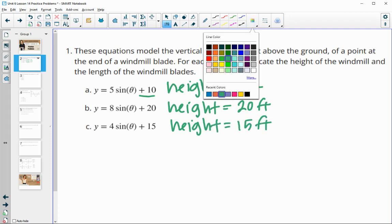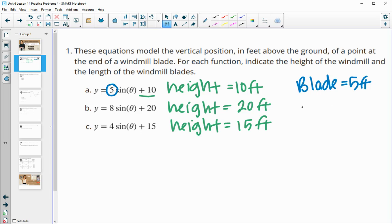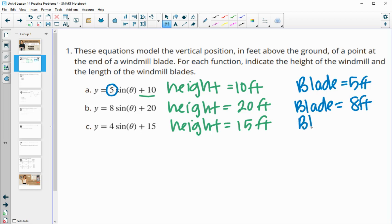And then the length of the blade is equal to the amplitude, or the number multiplied in front of the function. So in the first one, the blade is 5 feet. In the second one, the blade is 8 feet. And in the third one, the blade is 4 feet.